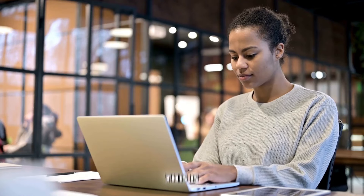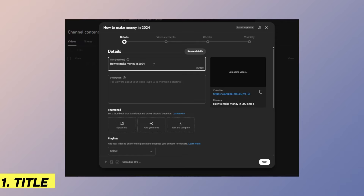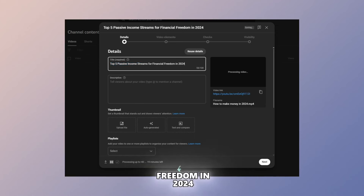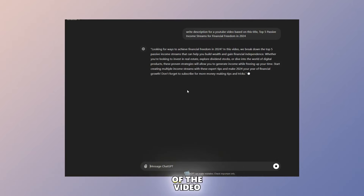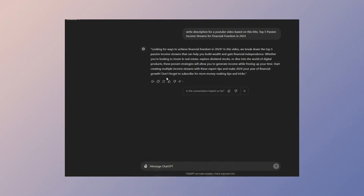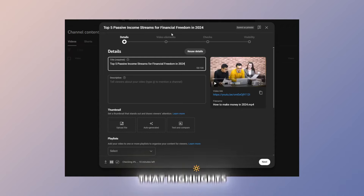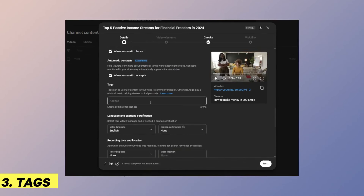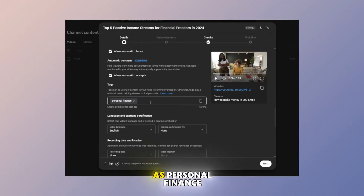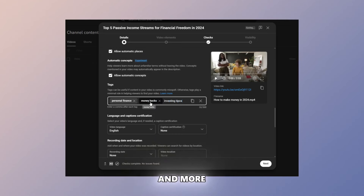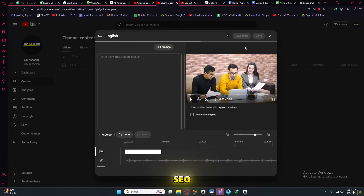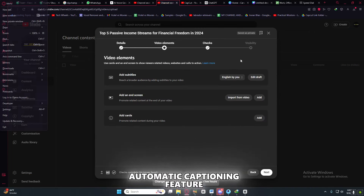Step 7: SEO and Uploading your video. After editing, it's time to upload your video to YouTube — this is where SEO comes into play. Use a title that includes your main keyword, for example: 'Top 5 passive income streams for financial freedom in 2024.' Write a detailed description including relevant keywords. Use ChatGPT to help create a 250–350 word description that highlights the value of your content and links to other related videos or resources. Add relevant tags such as personal finance, money hacks, and investing tips. Adding captions improves accessibility and boosts SEO — you can use YouTube's automatic captioning feature or generate captions manually.